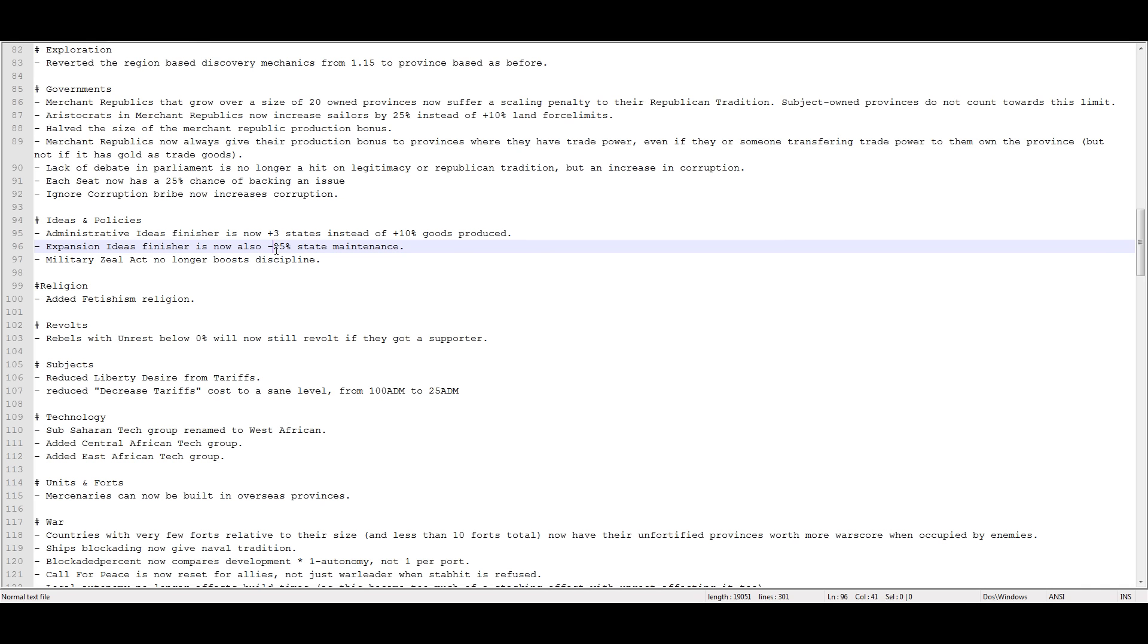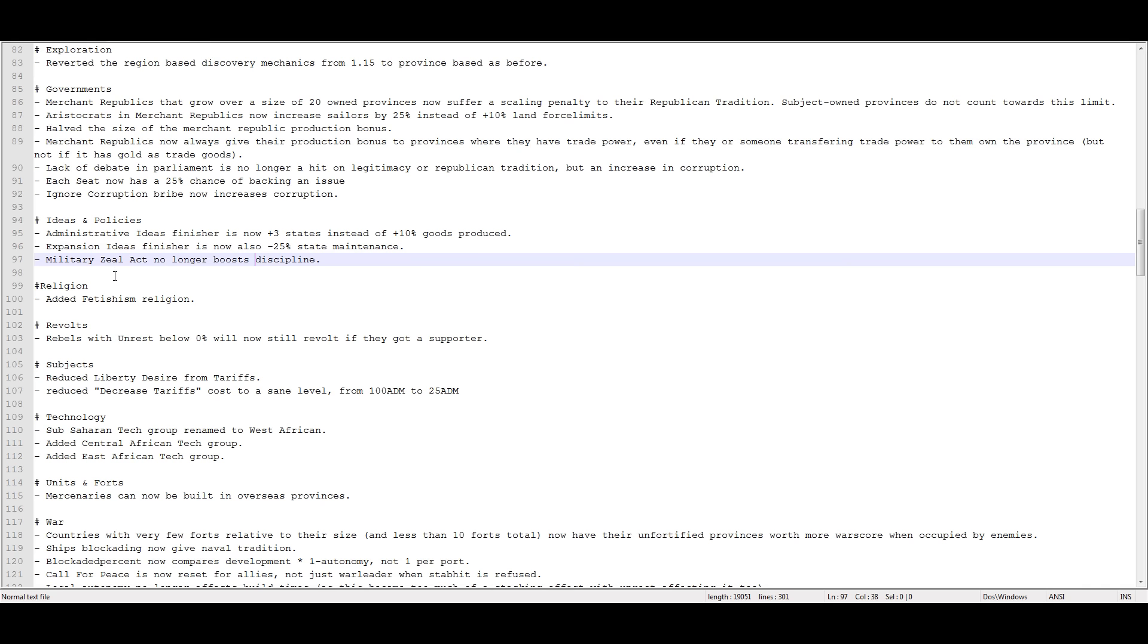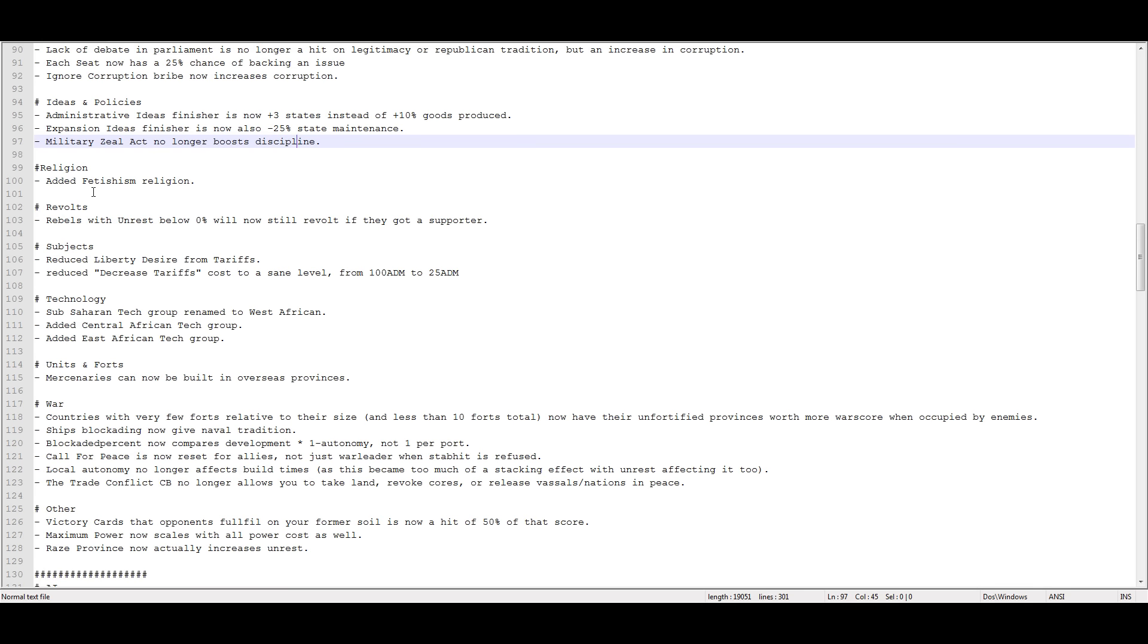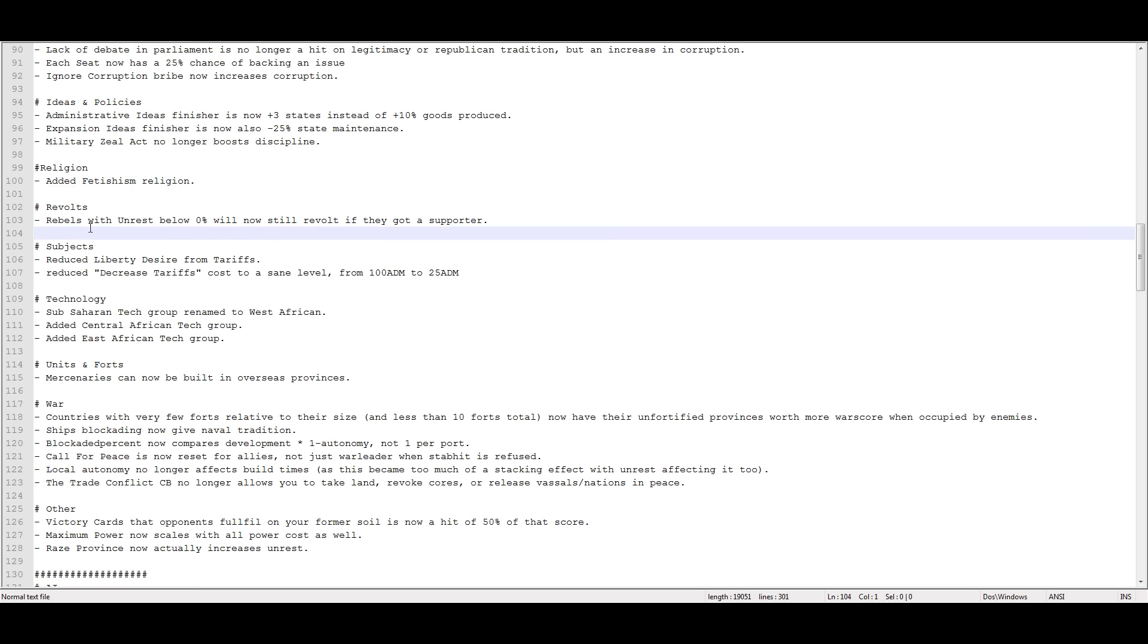If you control all of Europe and all of North America, one thing to consider actually. I wonder if getting a million manpower is still gonna be feasible now without being able to have all of the land in the whole planet not considered distant overseas. I don't know. The expansion finisher is now minus 25% state maintenance. Yeah, states cost money by the way. Military zeal act no longer boosts discipline.